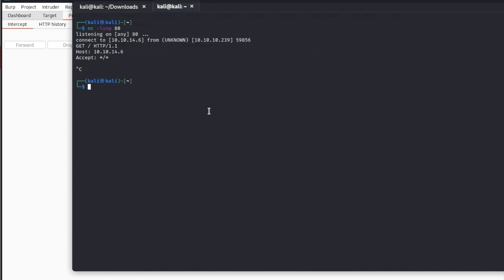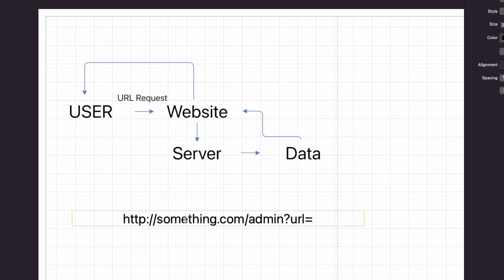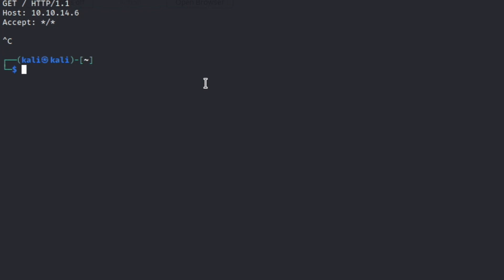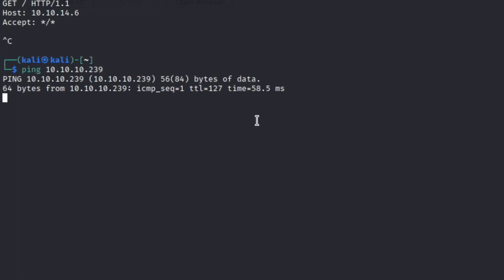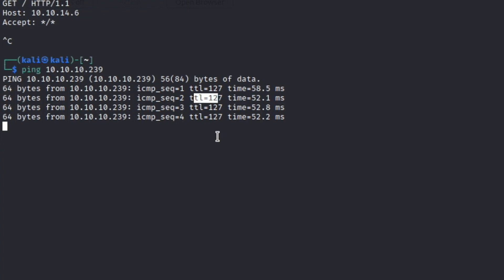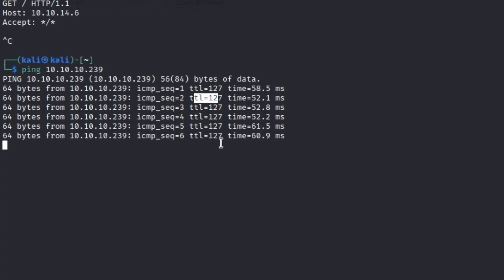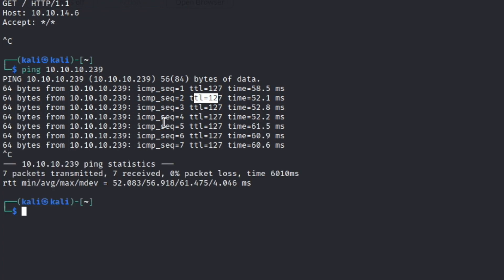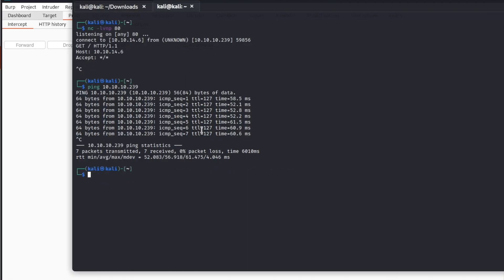A quick tip: if you're trying to figure out whether the server is Linux or Windows and want to know what kind of file to look for, you can just ping the server. Hack The Box shows this is a Windows server at 239. Whenever you see a TTL of 127 or 128 — something in the 120s — it's going to be a Windows server. When you ping a Linux server, the TTL will be somewhere around 64-65. That's one way to tell what kind of server you're up against — you can simply ping it, or run an nmap scan.